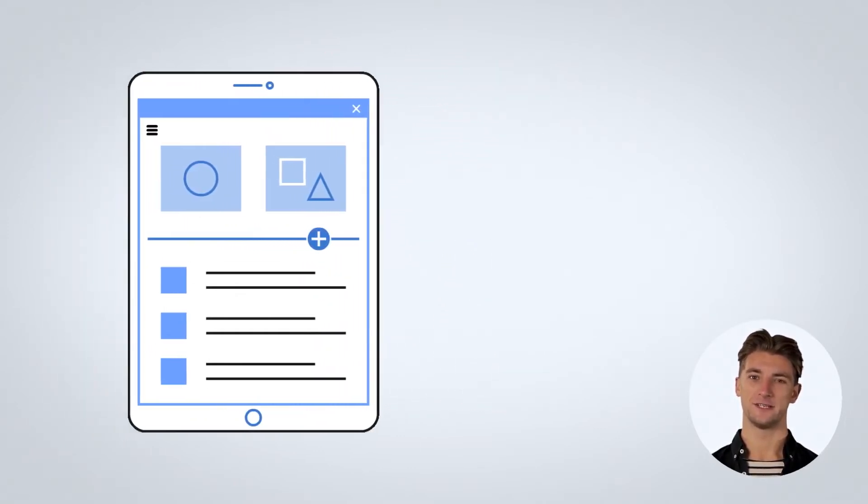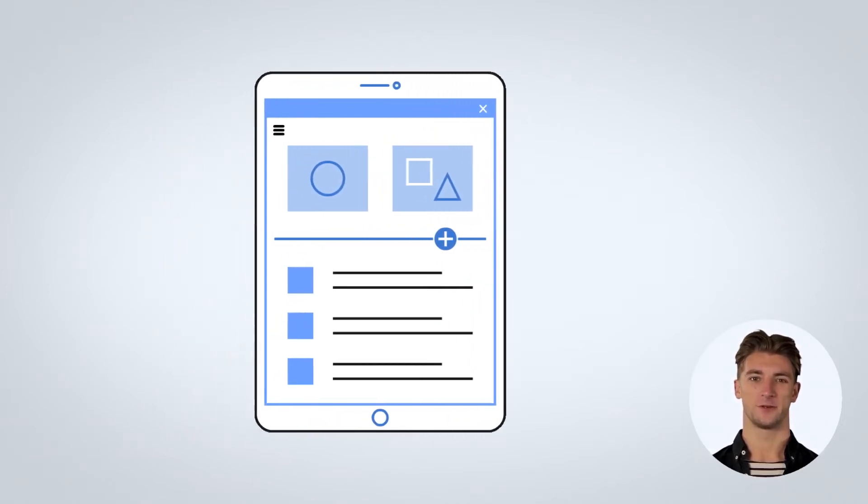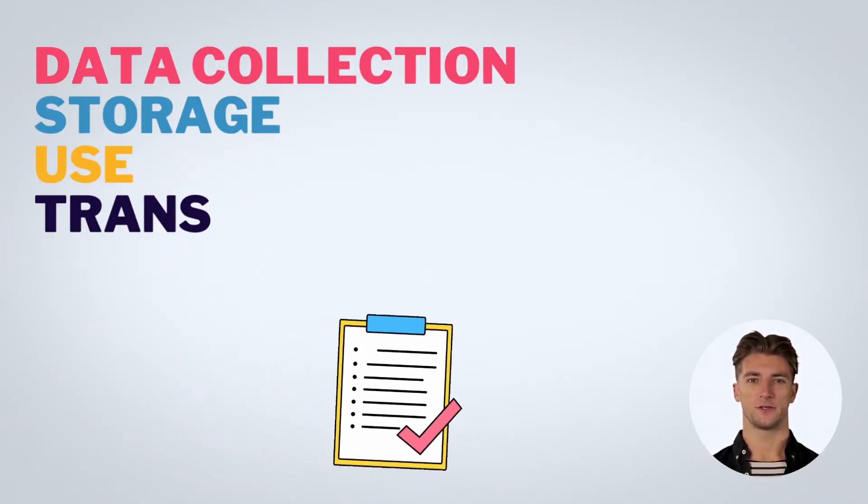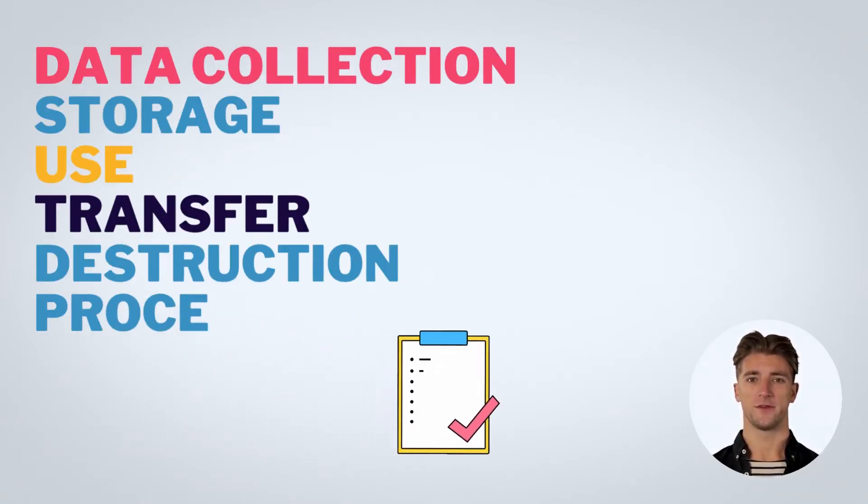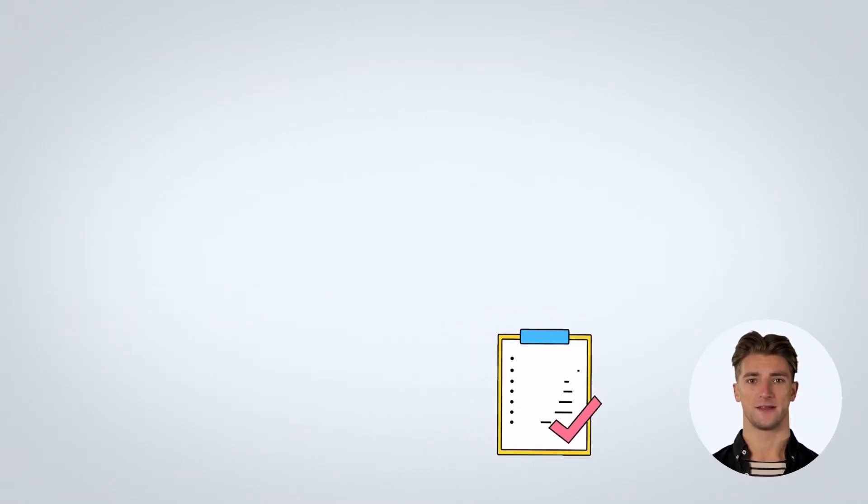To do this, organizations need to document their policies and procedures related to data collection, storage, use, transfer, destruction processes, etc.